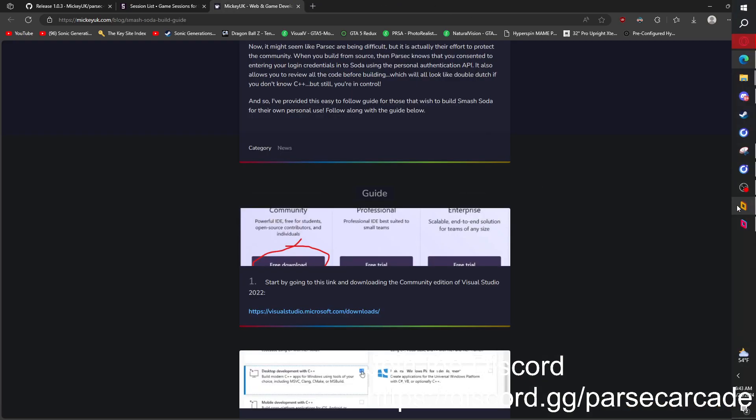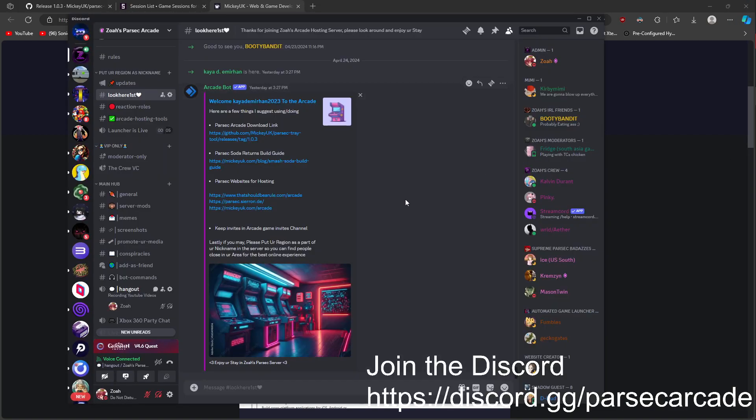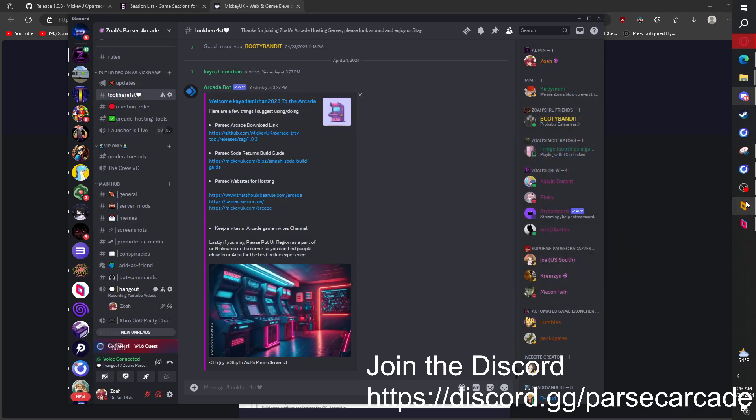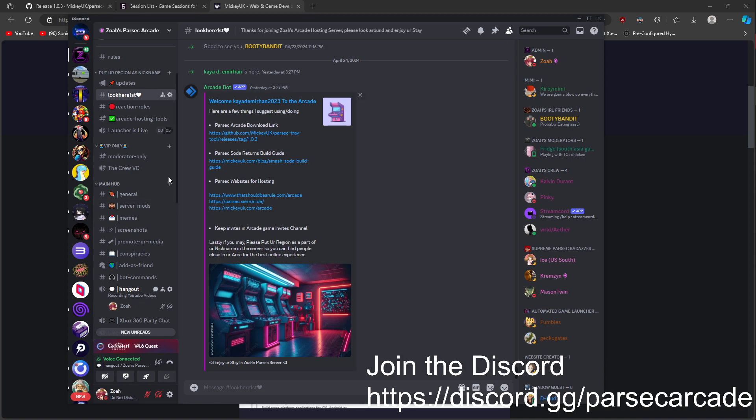So those are the three Parsec arcade hosting websites we have to use. And the Parsec tray tool. And we have Parsec SOTA. So, really that's it.